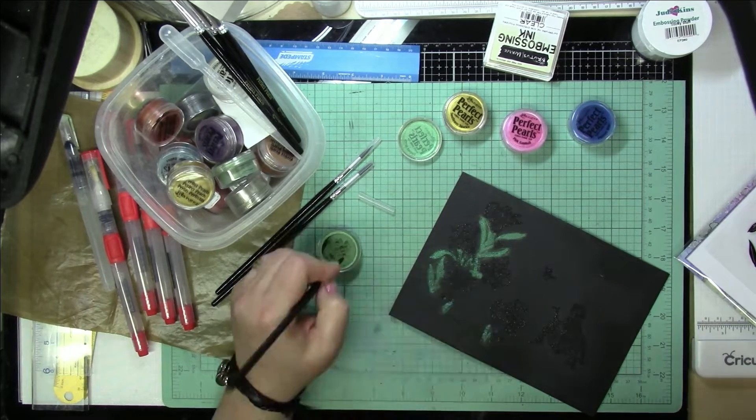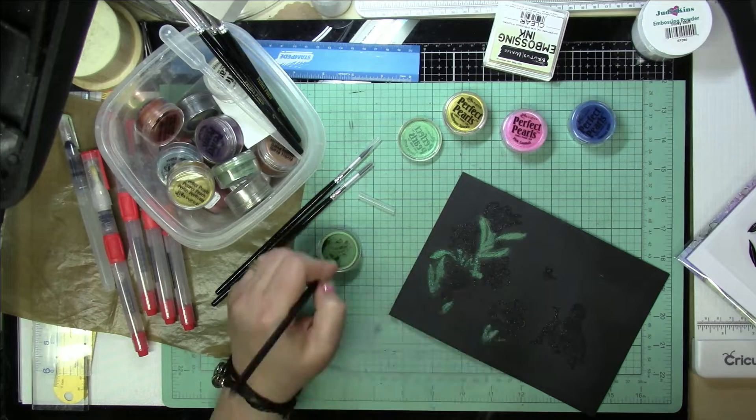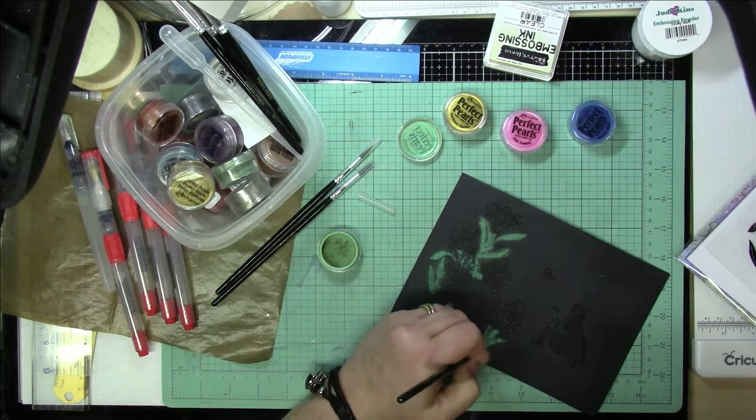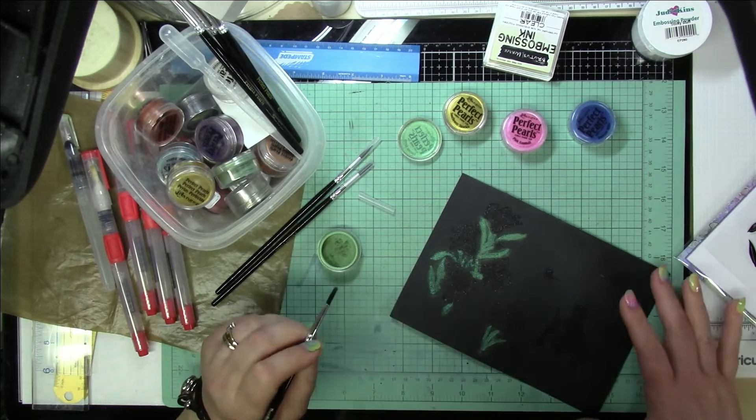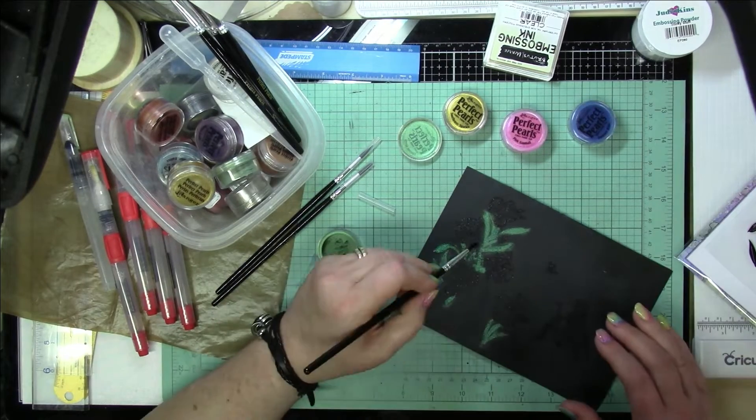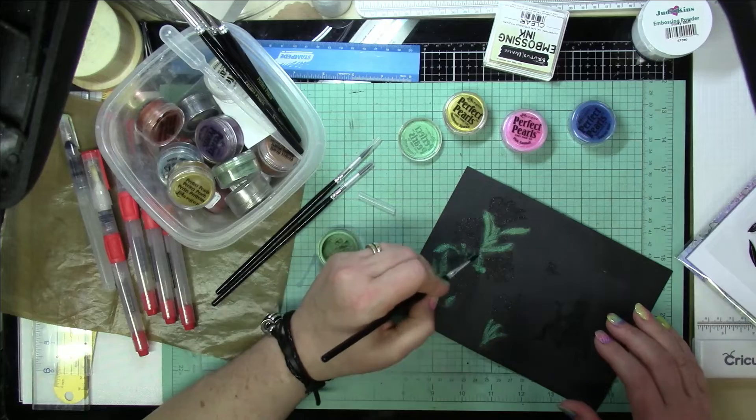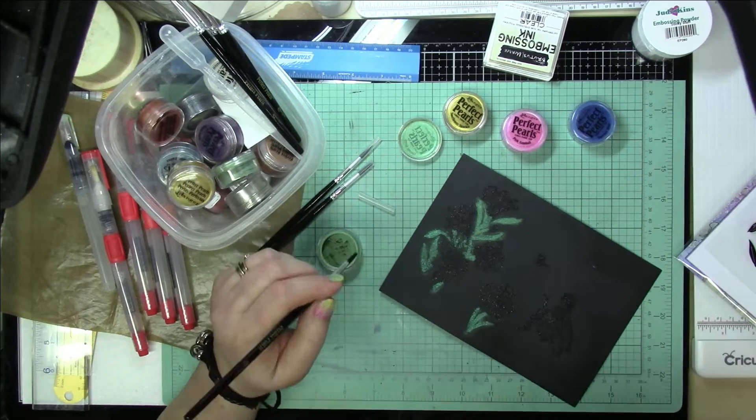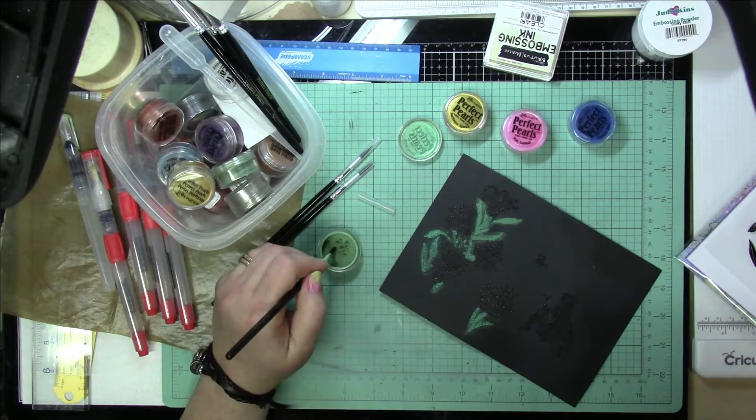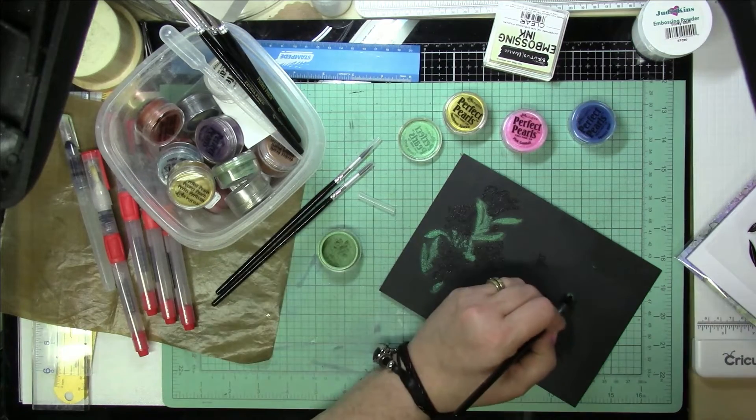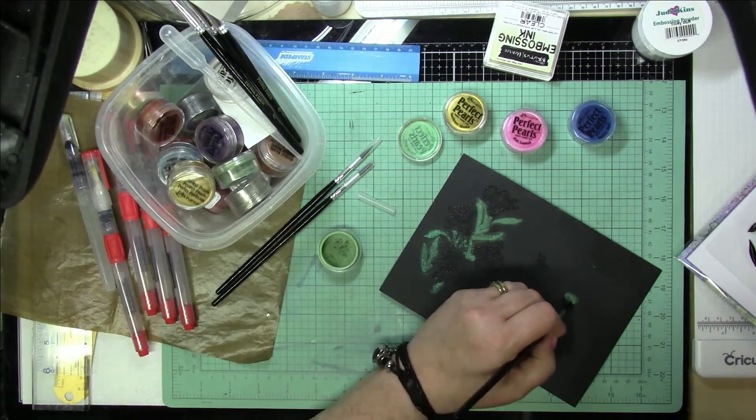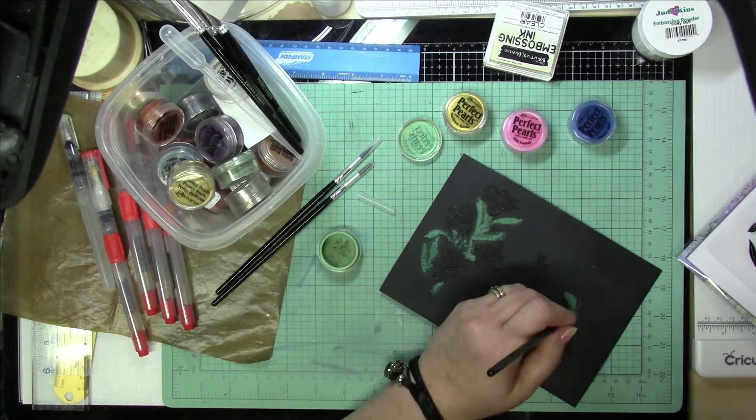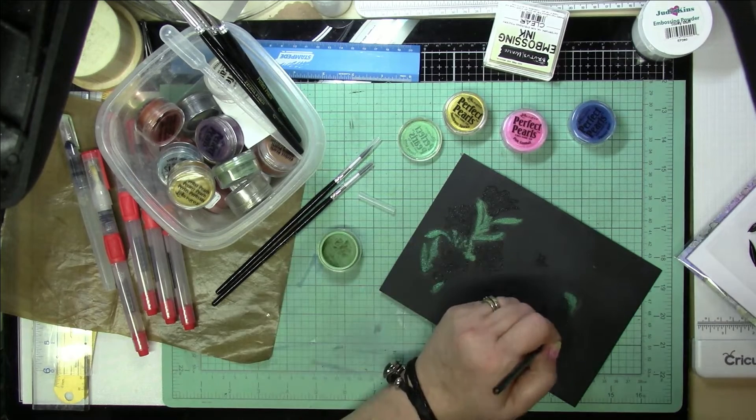But I'm just going to paint this, and it's going to look like a big mess as I'm doing it, but once I clean off the whole area, it'll all come together.